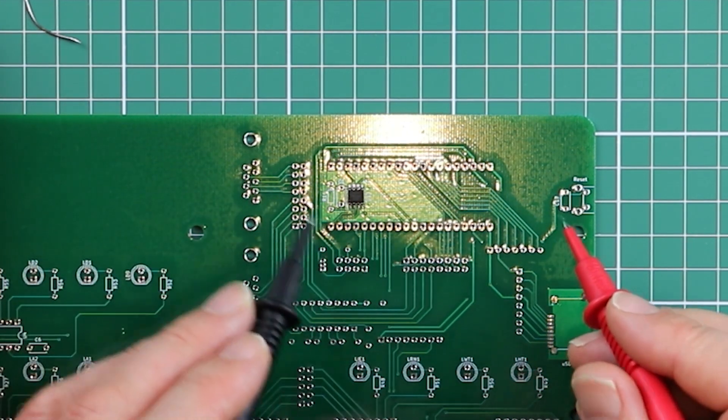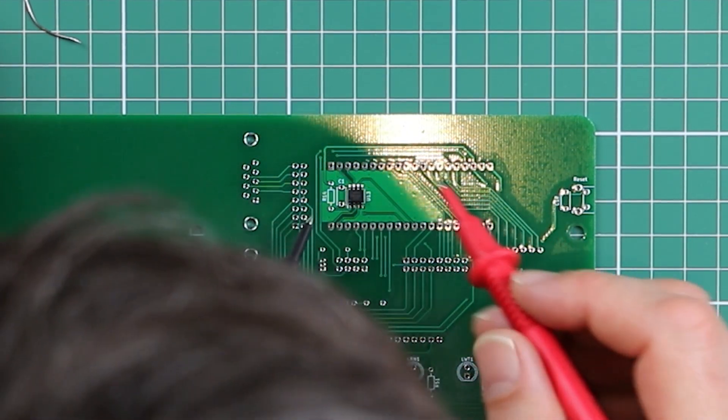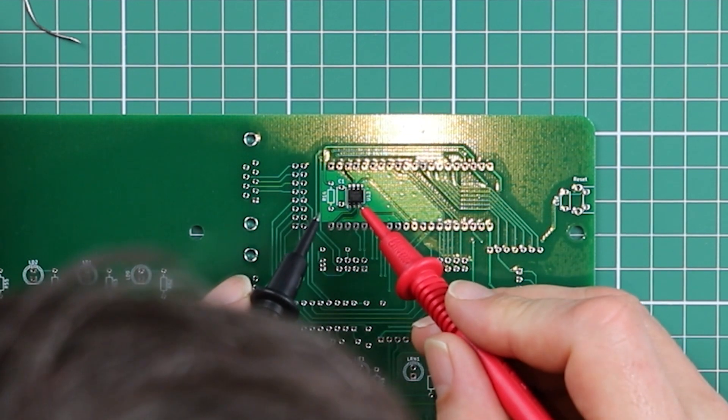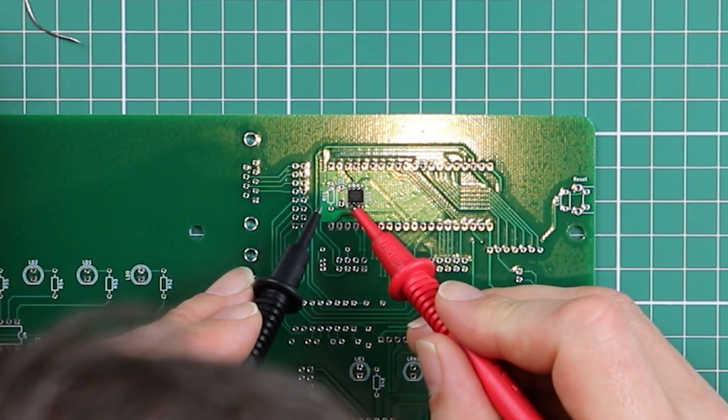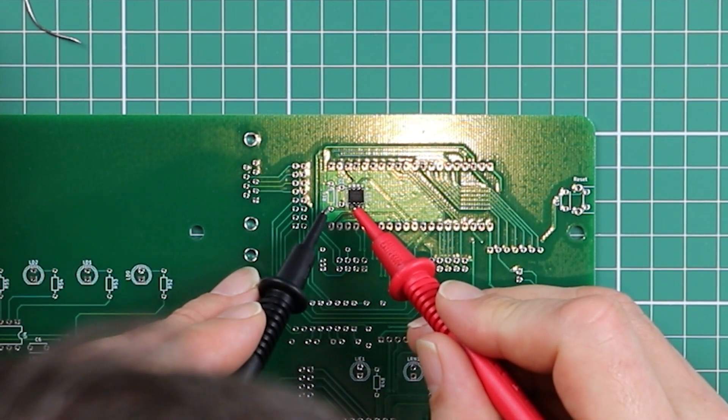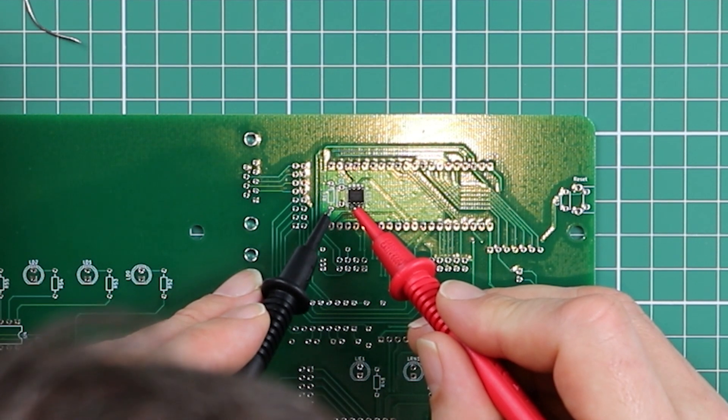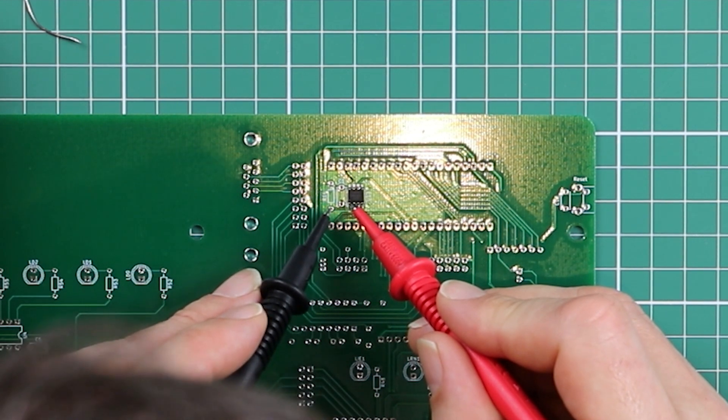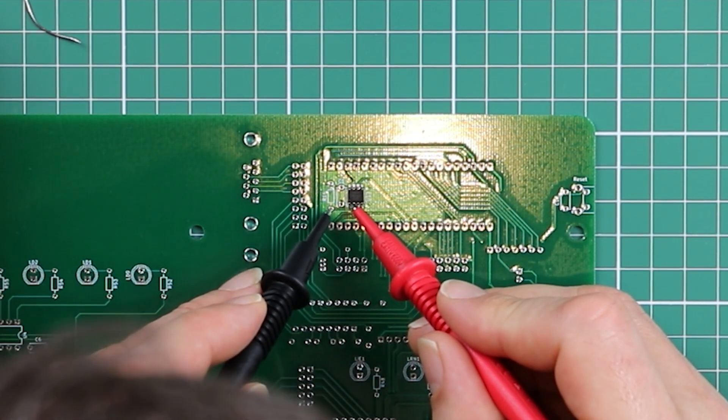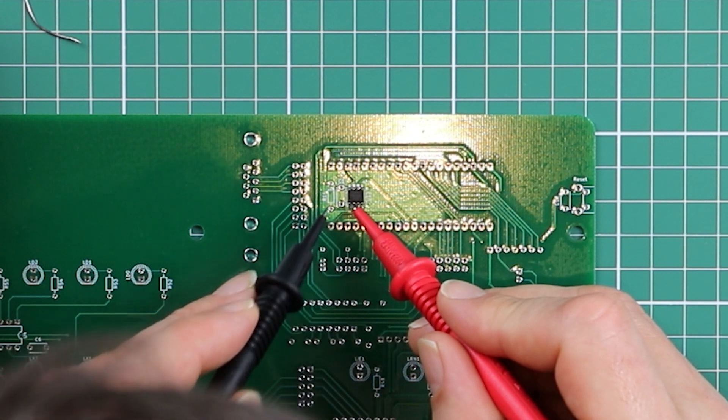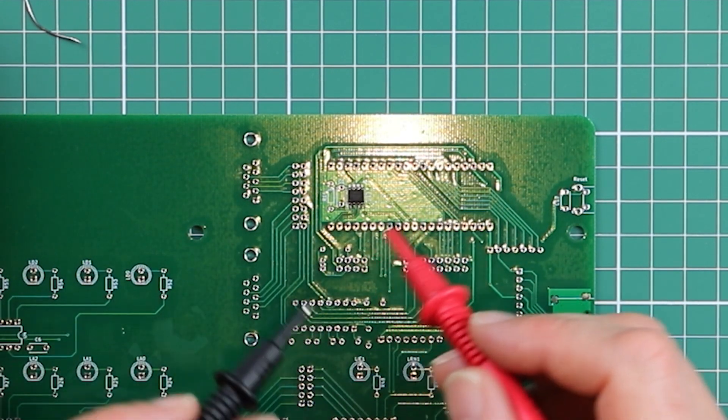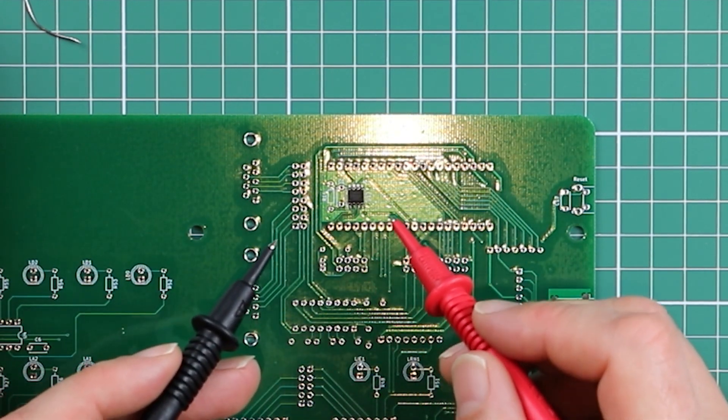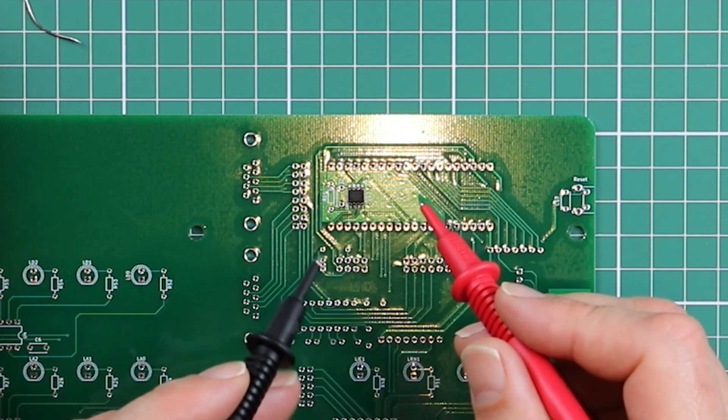So starting on pin 1, I know that pin 1 comes straight off this resistor R14. So I can check from the end of that pad, the pad on the resistor. And there we go, I've got continuity. So I'm pretty confident that that pin is soldered down well.